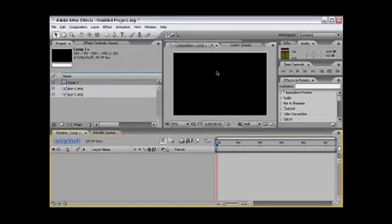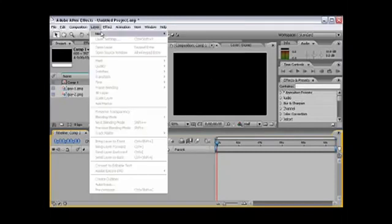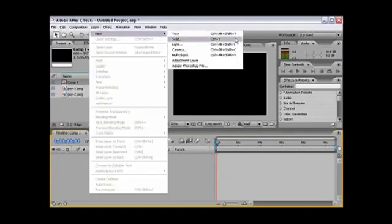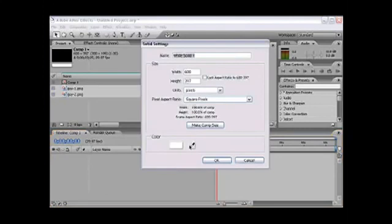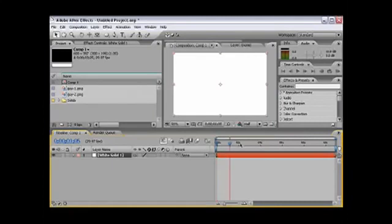First of all we're going to change the background to a nicer one. So we're just going to go to Layer, New, Solid. It could be any color, so I'm just going to leave it at white. Make composition size and press OK. Now we're going to apply an effect to it.